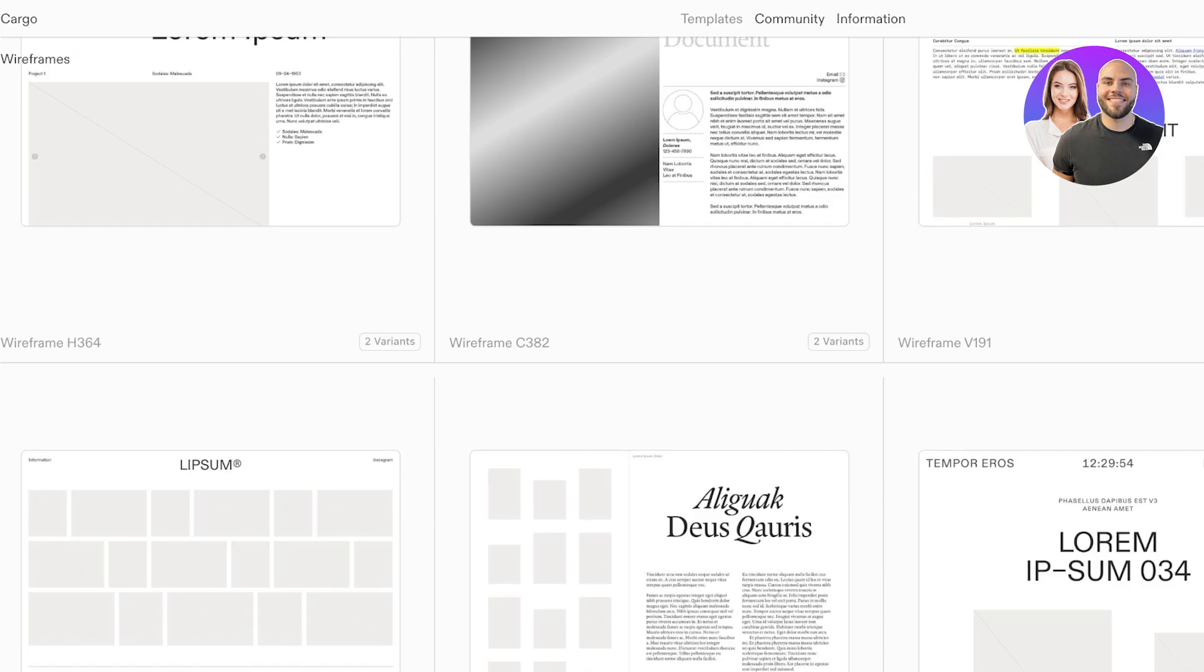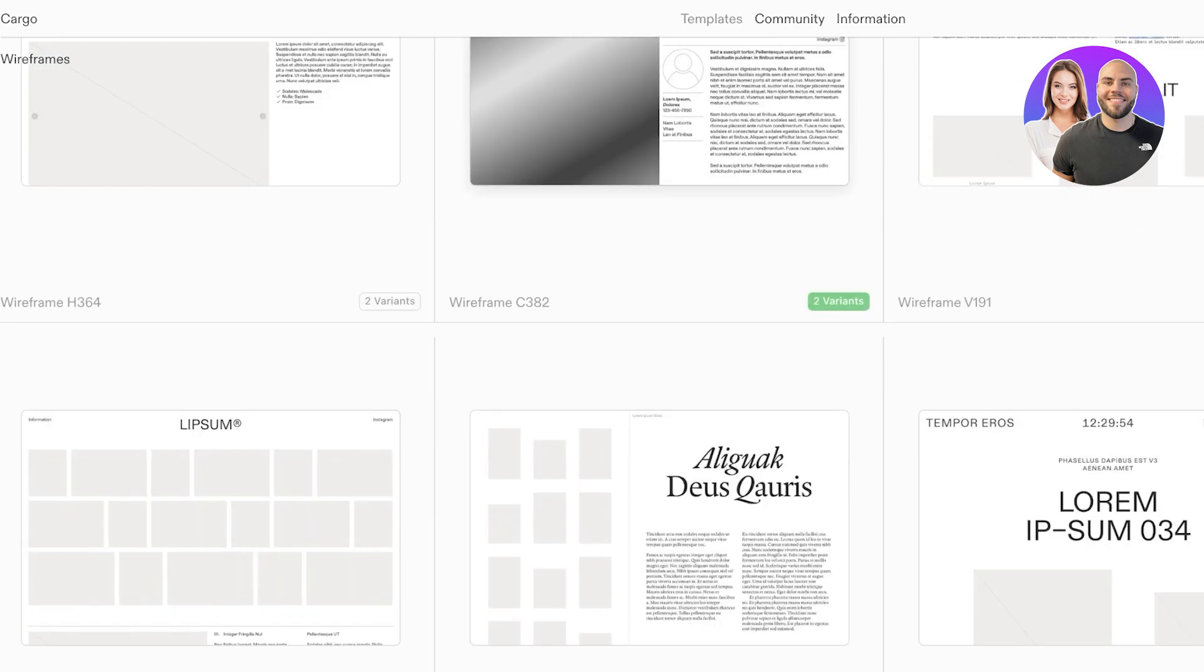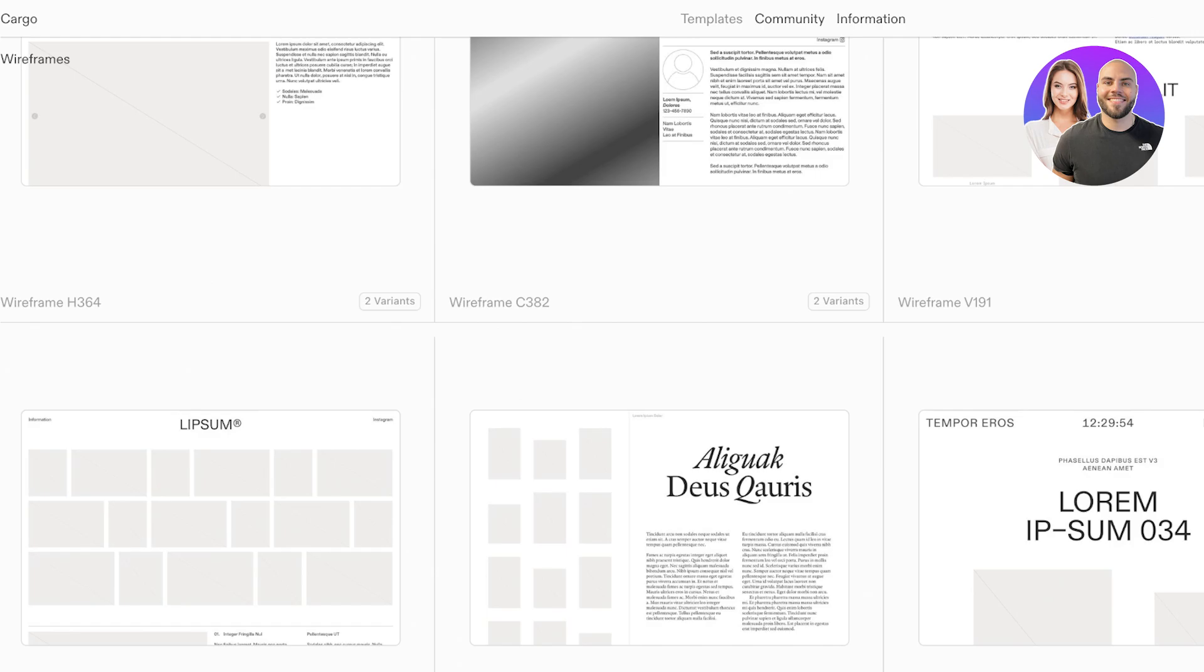So let's get started with building our website using Cargo Collective. Now over here we are browsing some templates that you can see. These are just some basic templates that Cargo Collective provides.